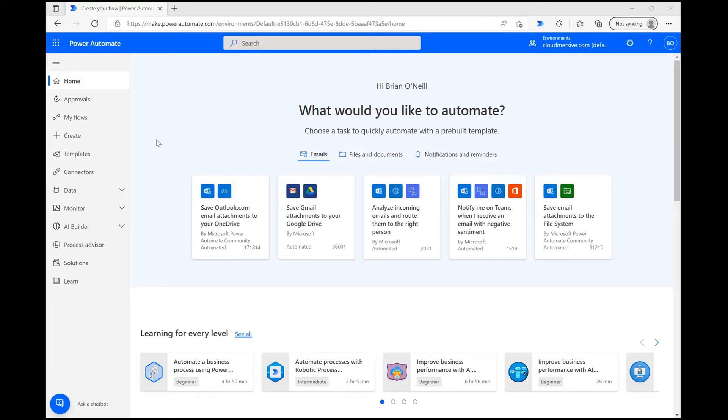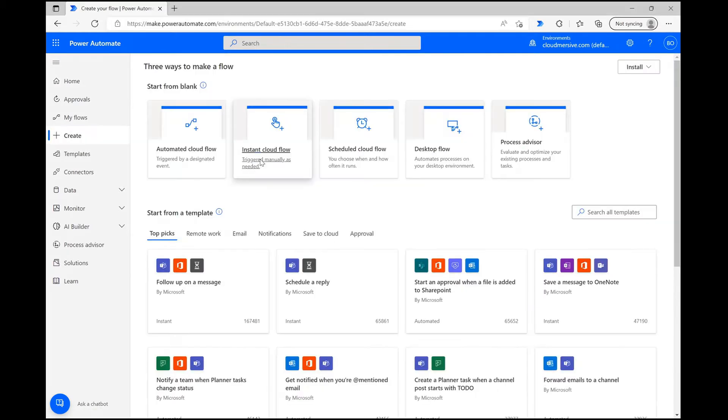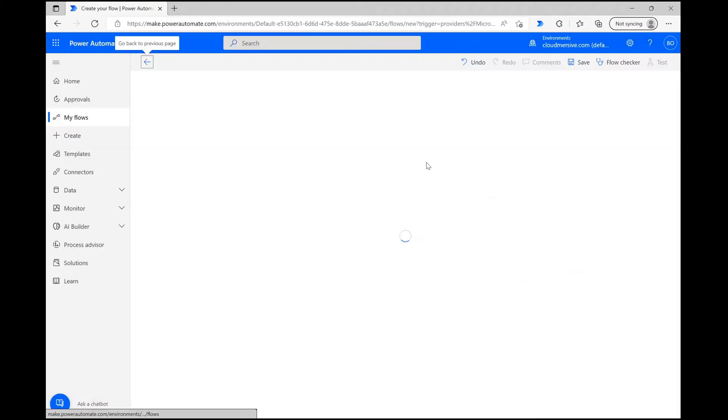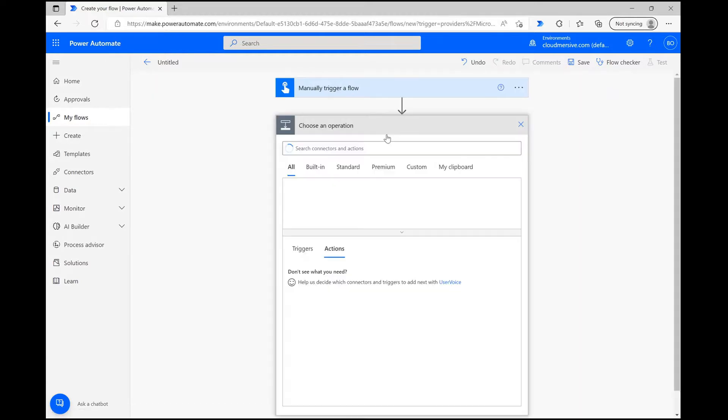Beginning on the Power Automate homepage, click Create and select Instant Cloud Flow on the following page. Here, I'm going to click manually trigger a flow and then click Create at the bottom to move on to the flow diagram page.